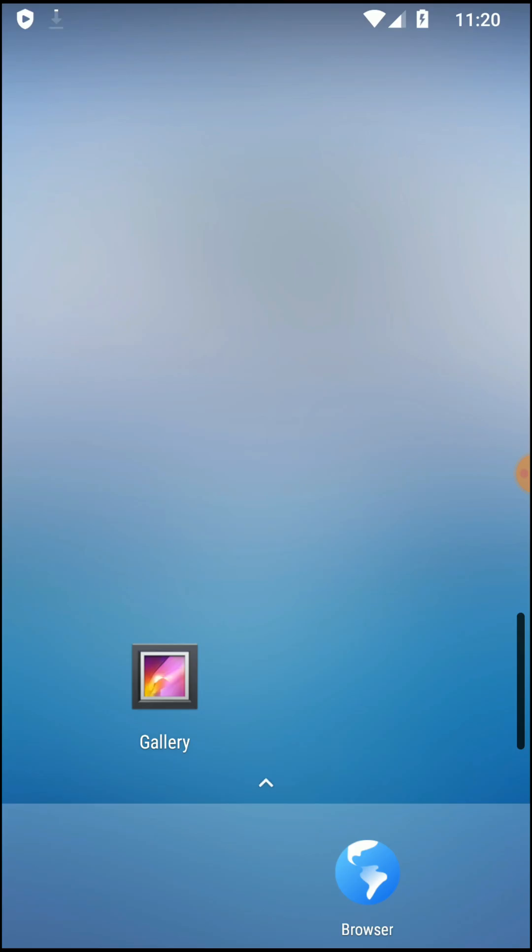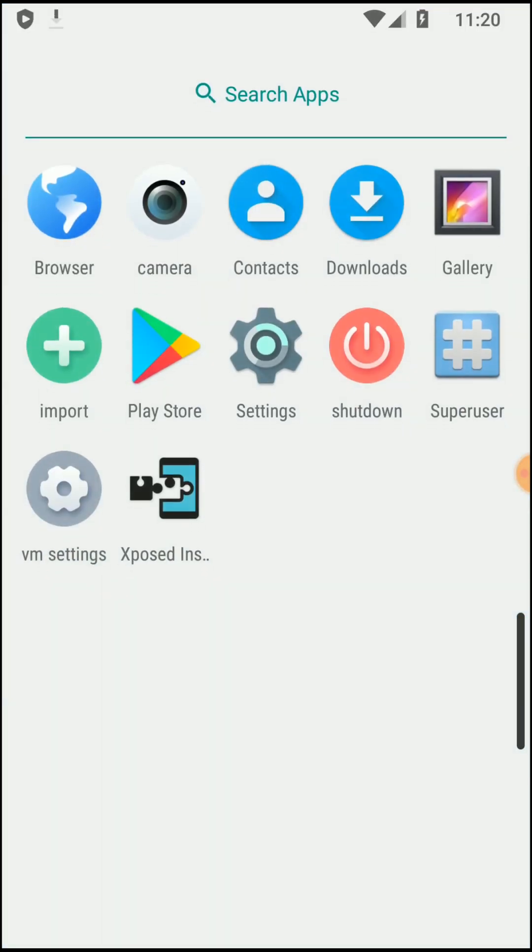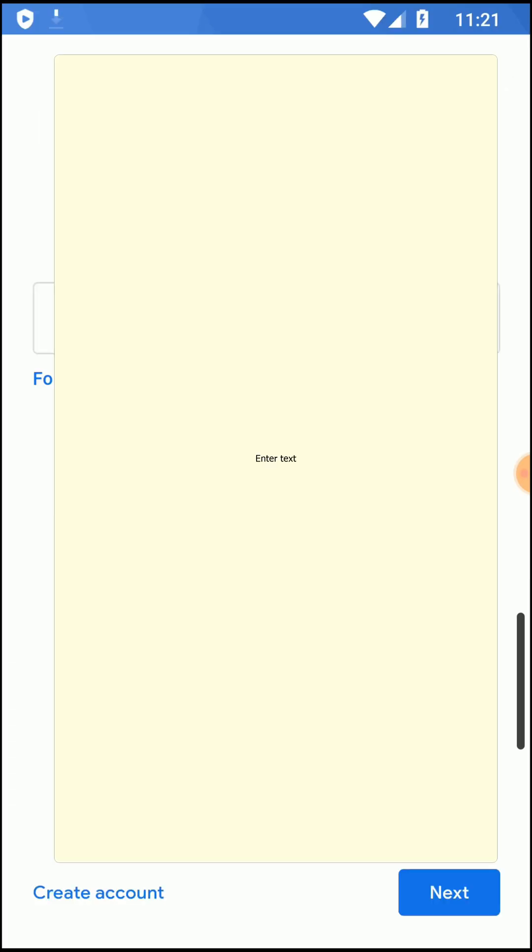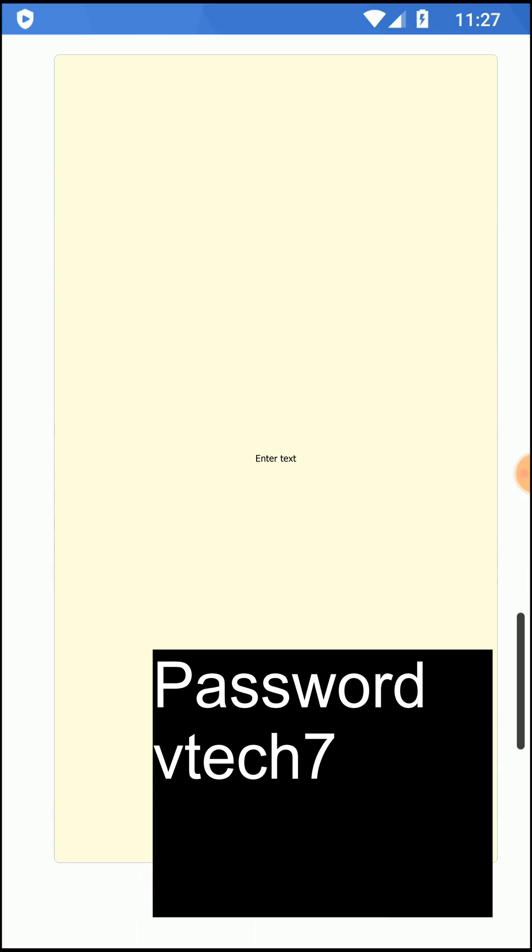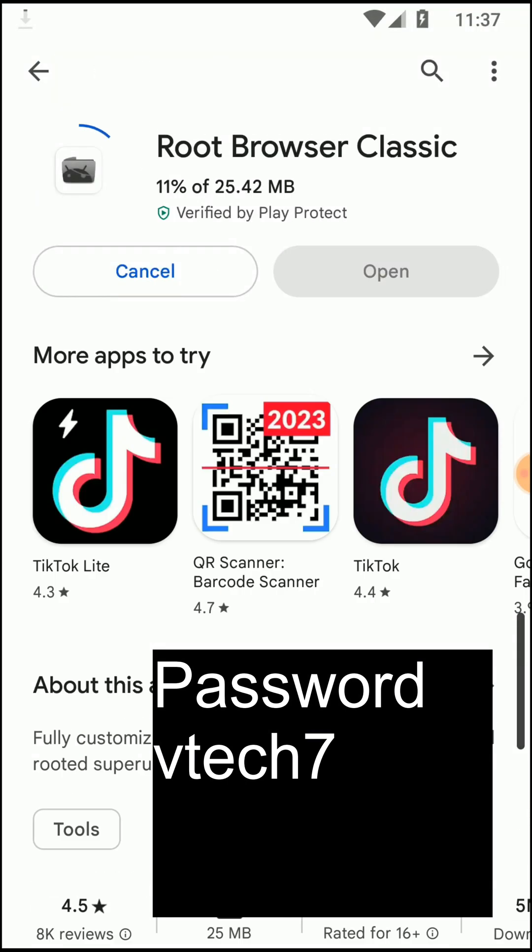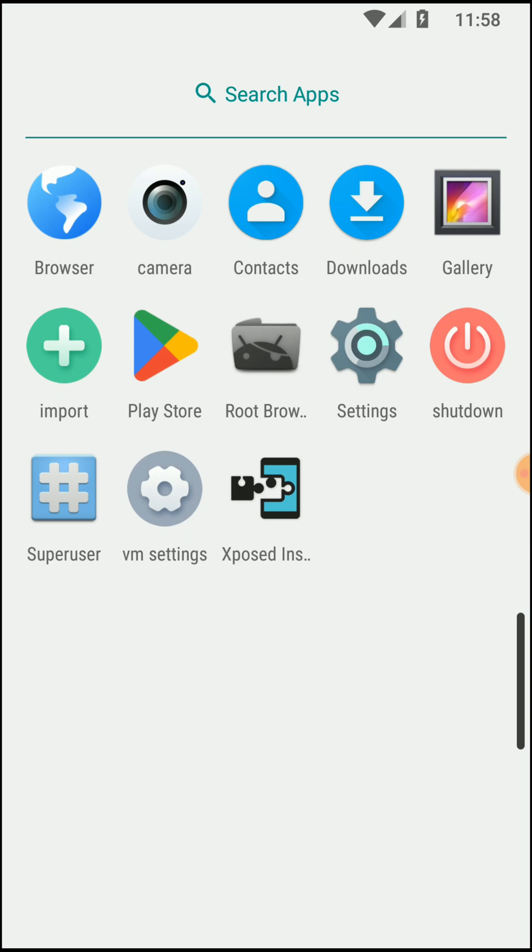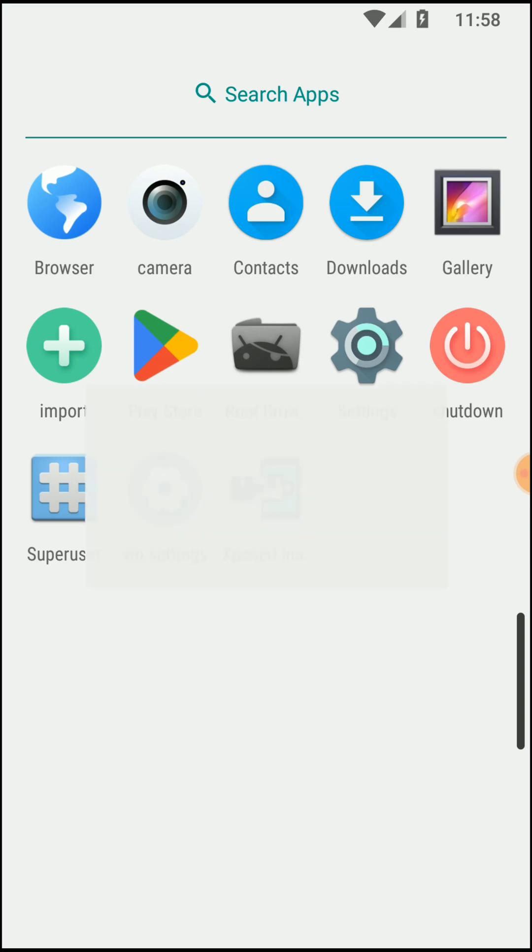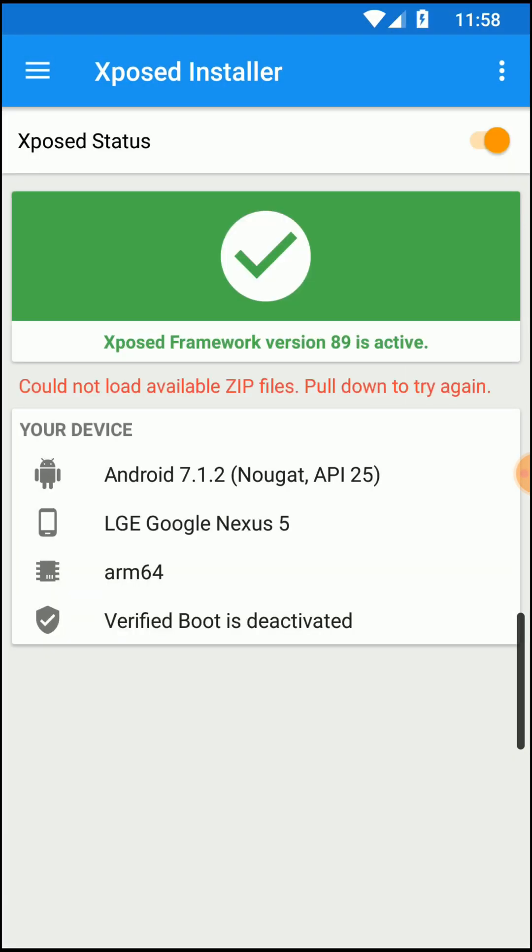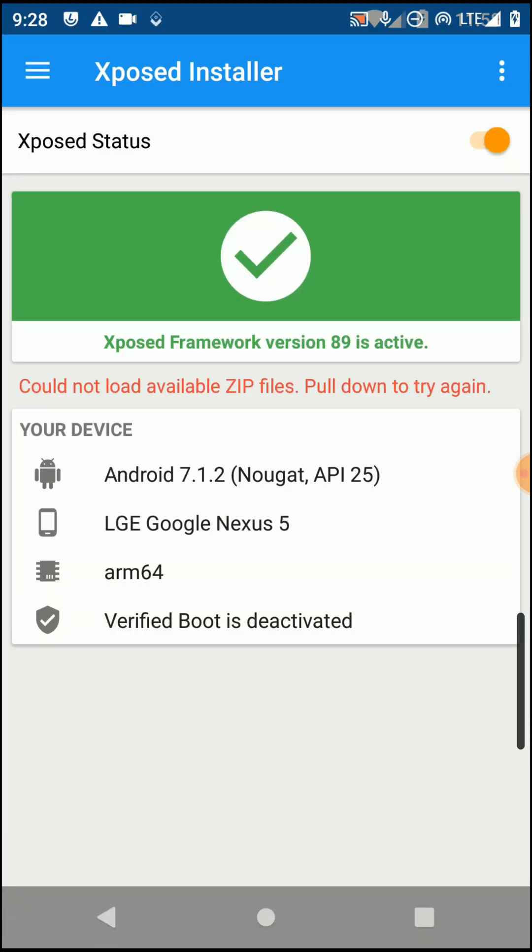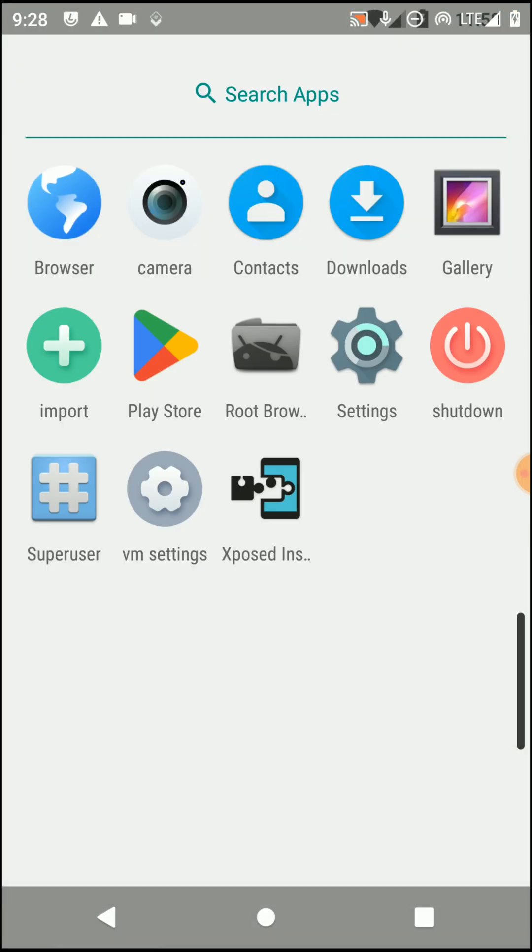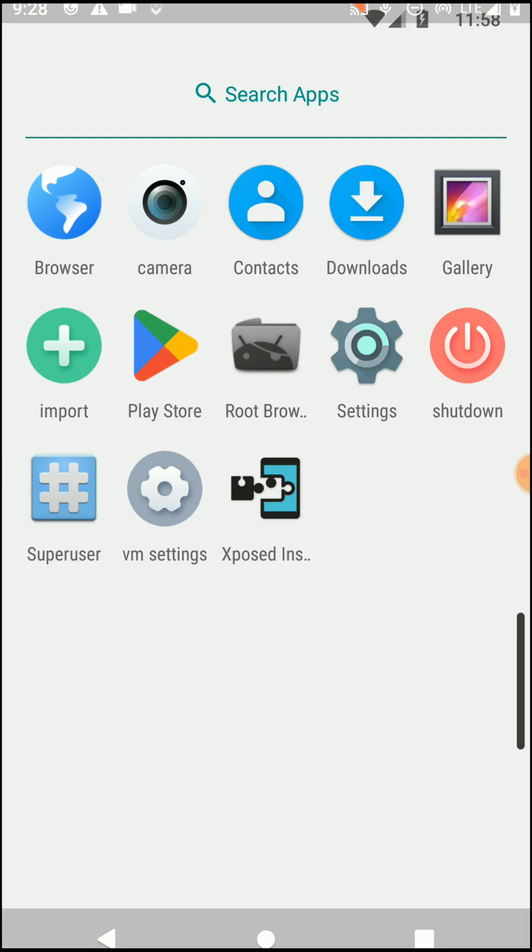Okay friends, here we have successfully installed Play Store, Superuser, and Xposed functions on this application. Let's try to check whether these functions are perfectly working or not.